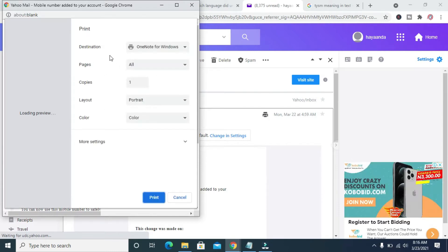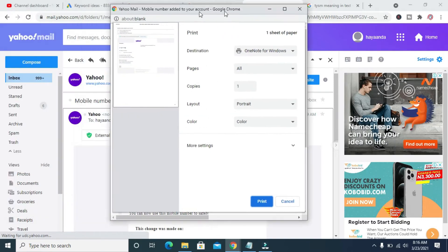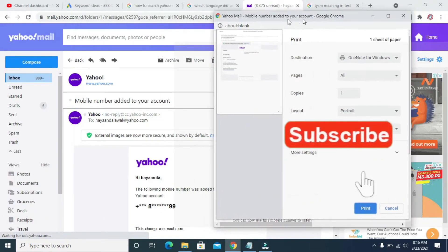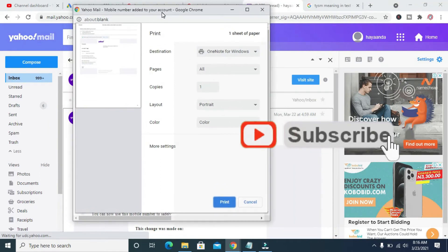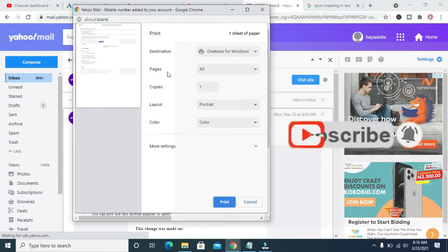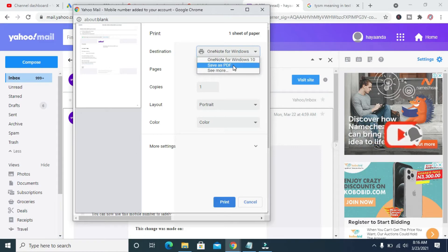As you can see, it has been brought out, the dialog box. Let me just drag this to the left. When done, you can then change this one right here to save as PDF.